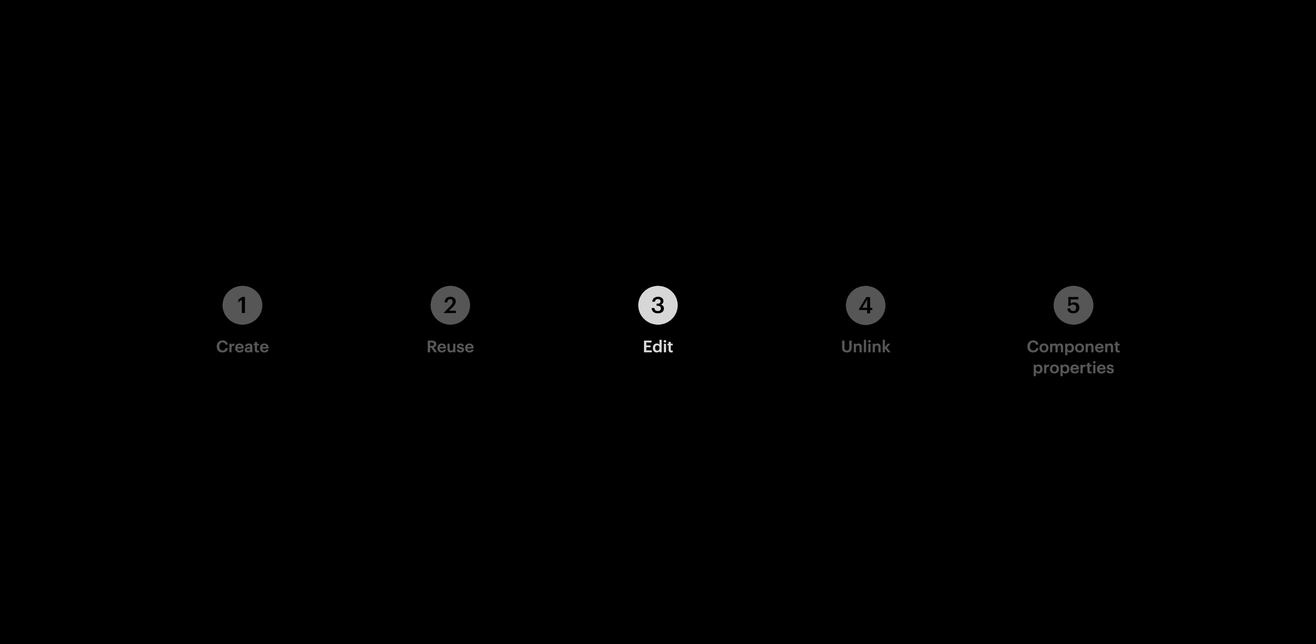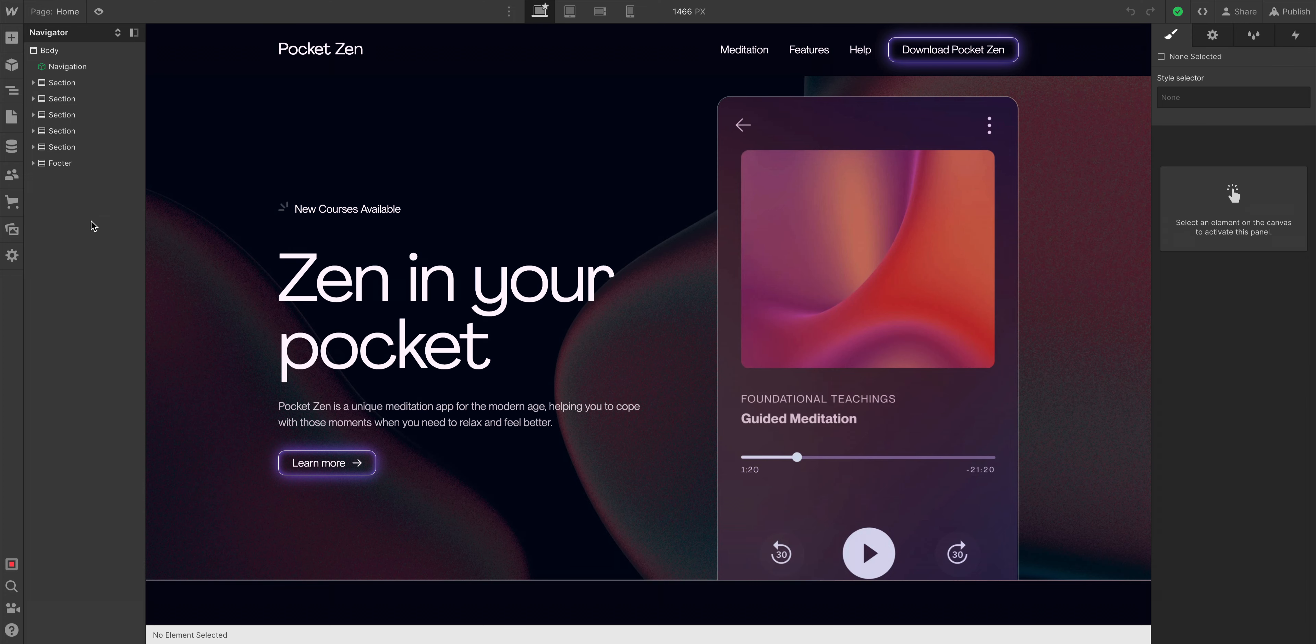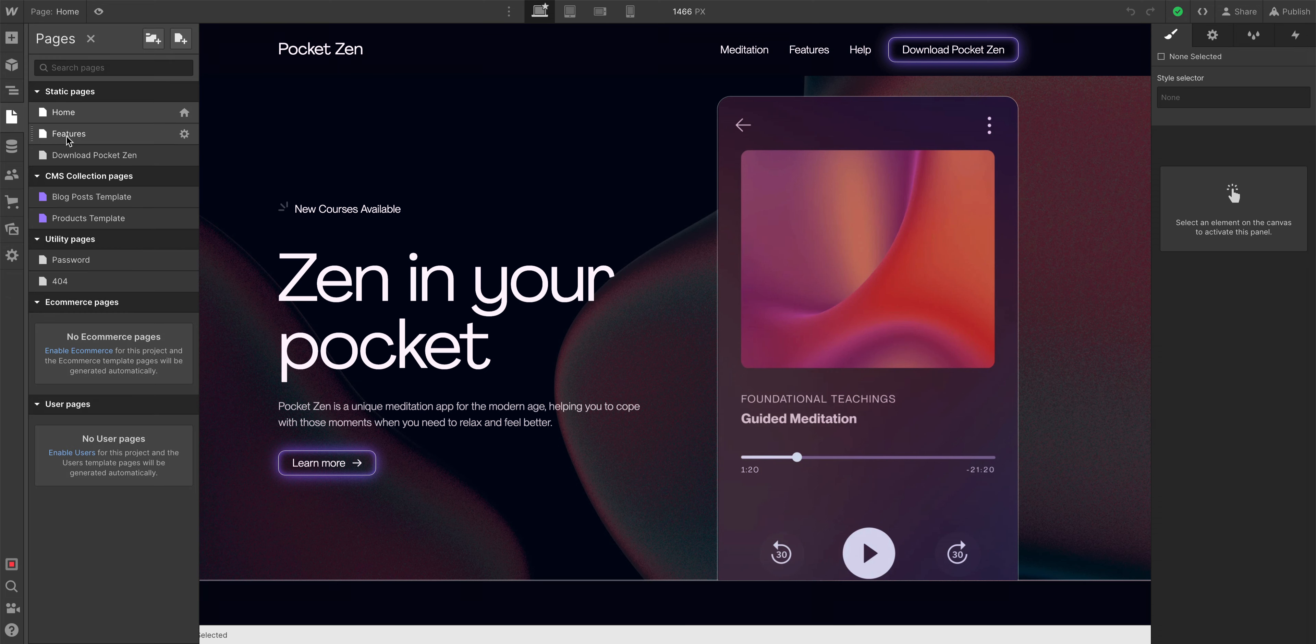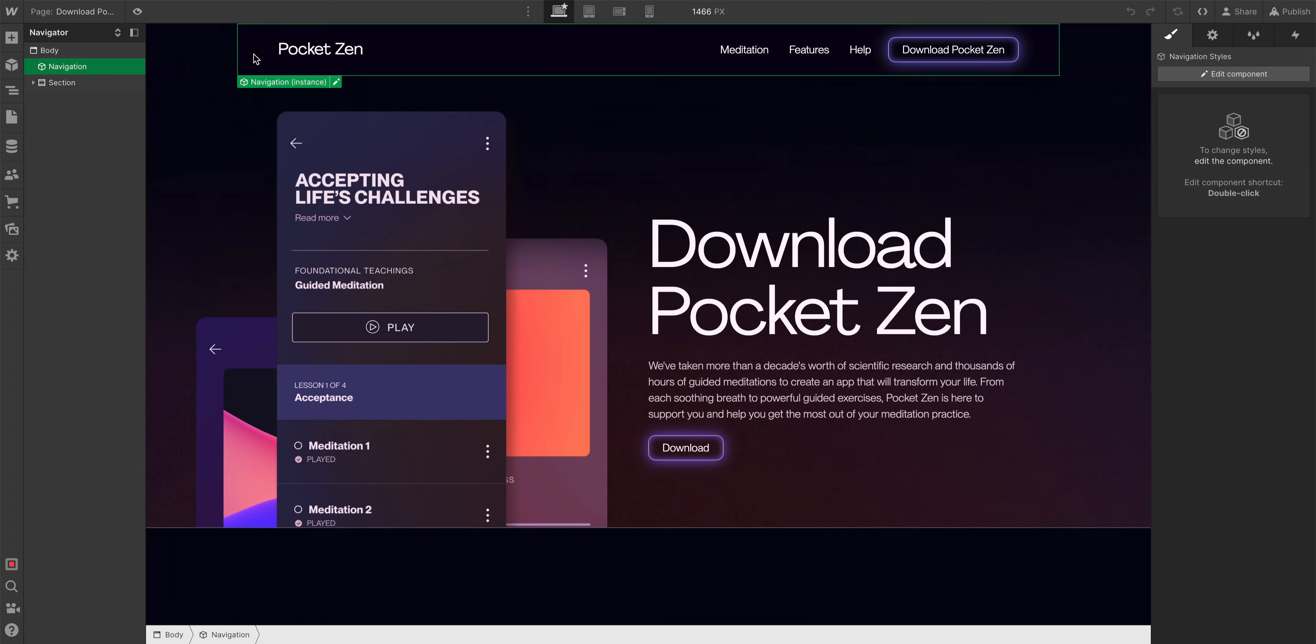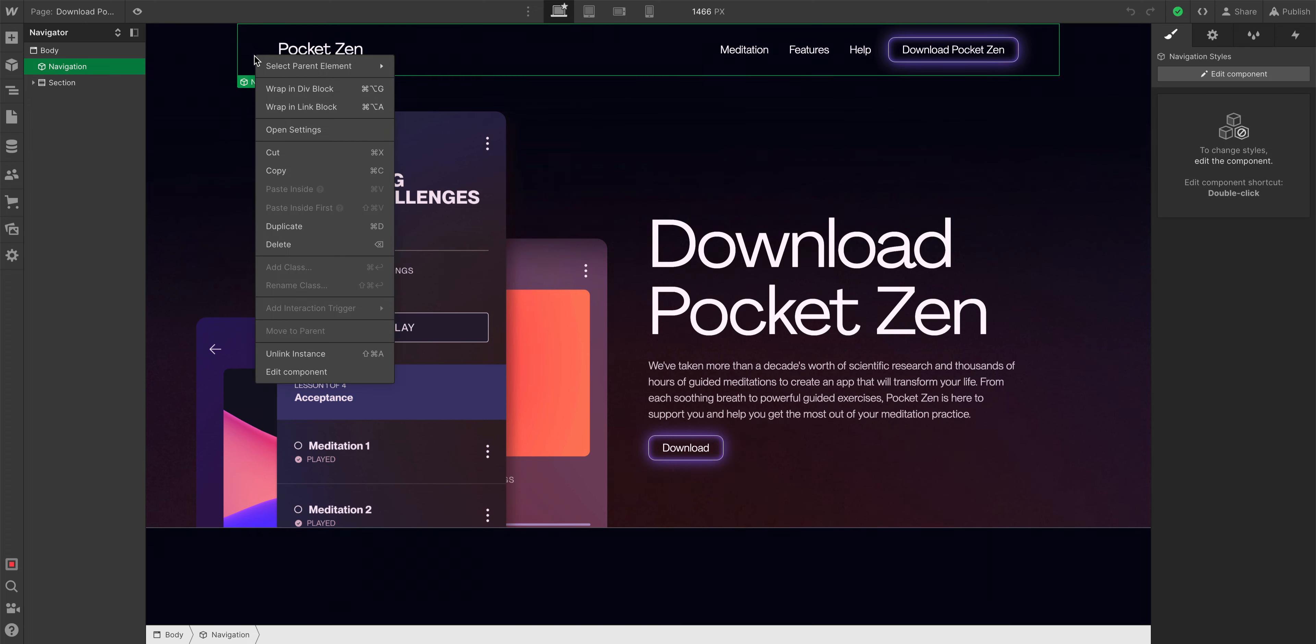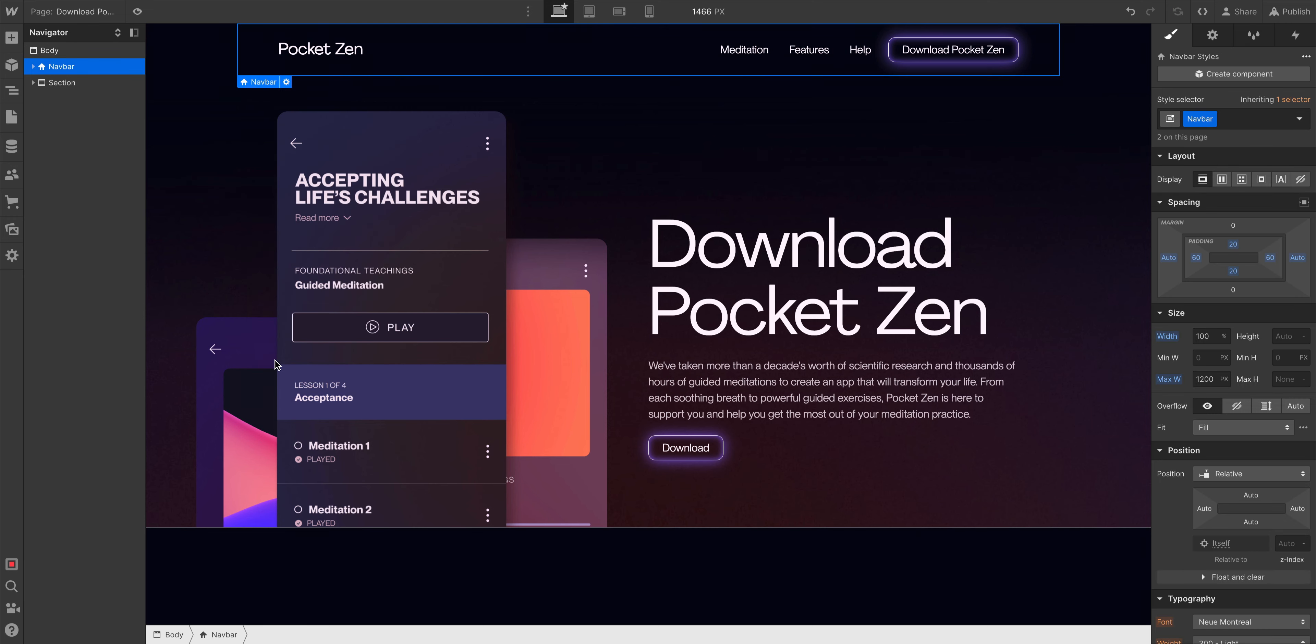Let's move on to Part 4. If, for whatever reason at any time, you want to unlink any instance of a component — if you no longer want it tied to the main component — you can do that. With this component selected, let's right-click and unlink this instance.